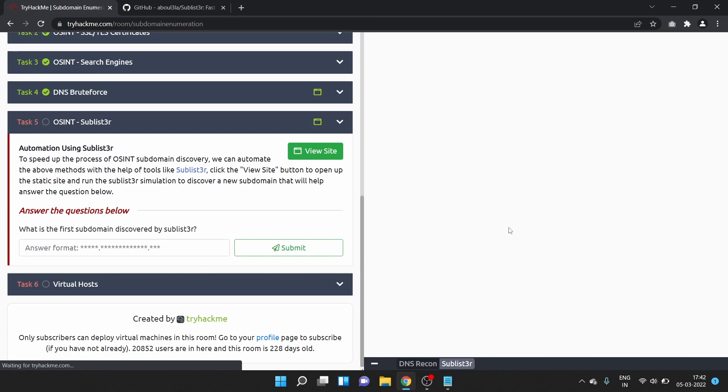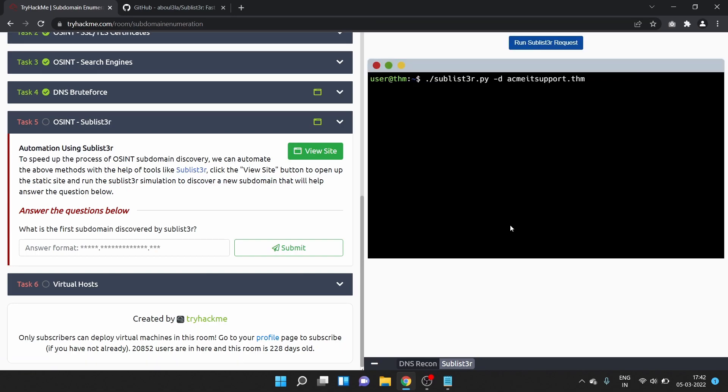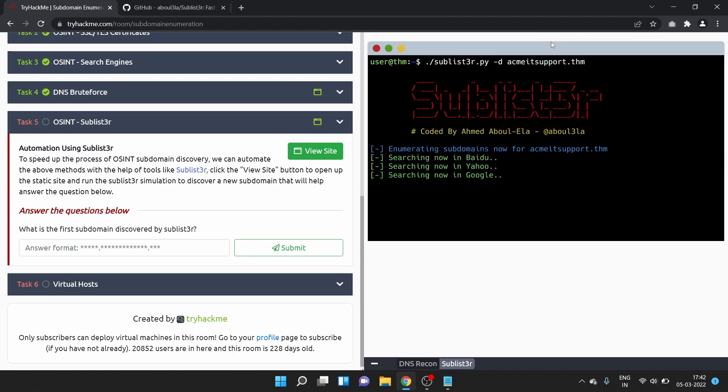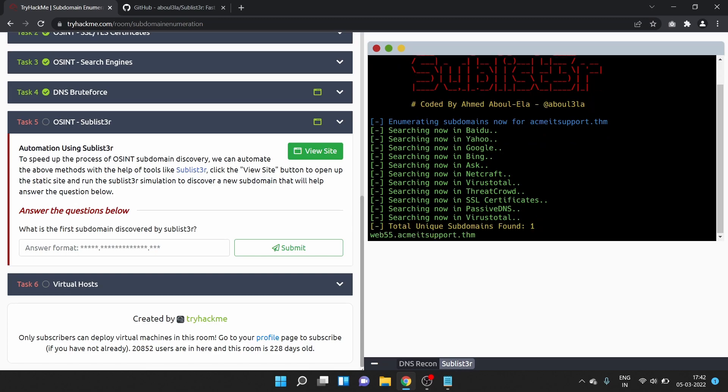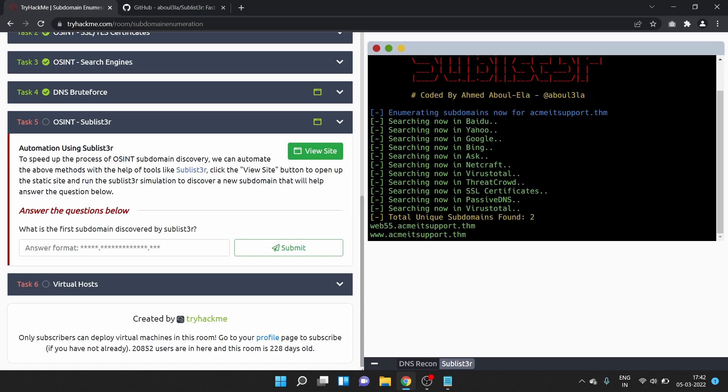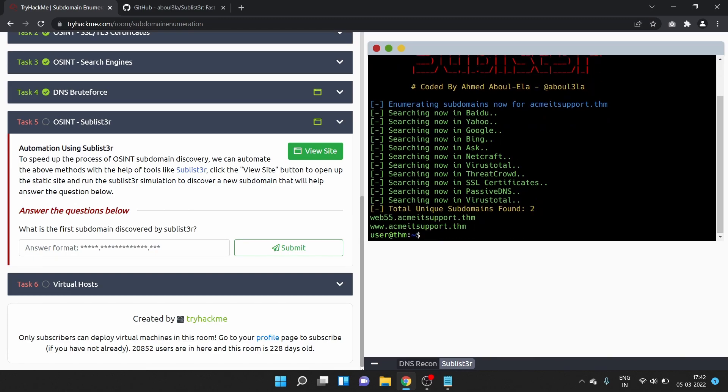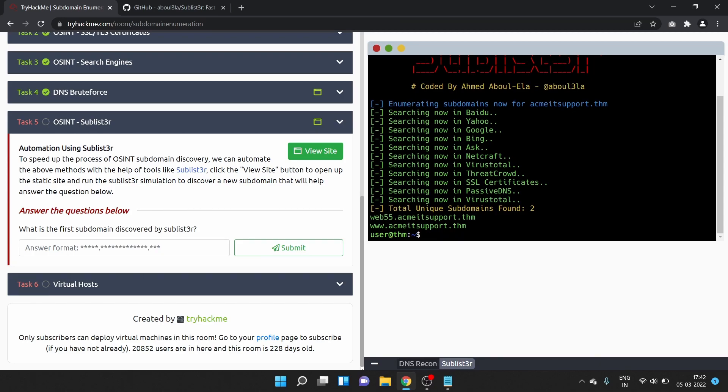What is the first subdomain discovered by Sublister? This is the command, it is a Python program. Let's run the Sublister request on acmeit-support.thm. Searching now in Baidu, Yahoo, Google, Bing. Total unique subdomains found. The first subdomain is web55.acmeit-support.thm. Let's copy it and submit the answer.